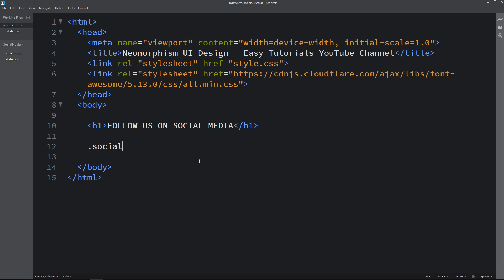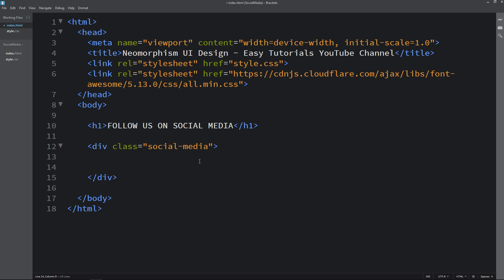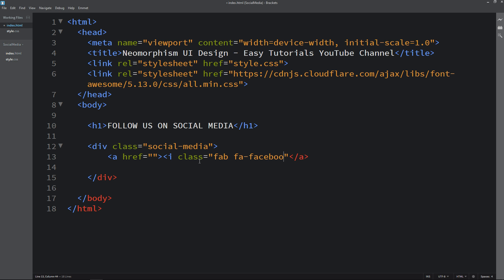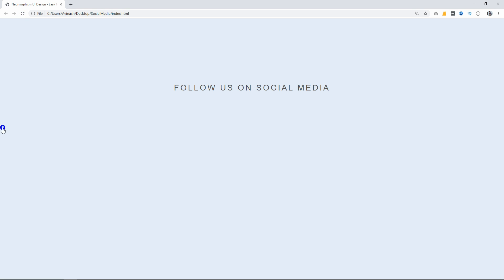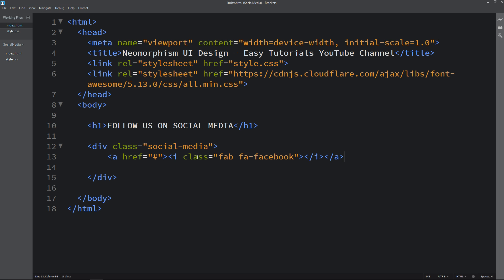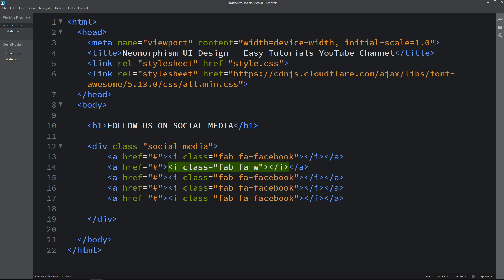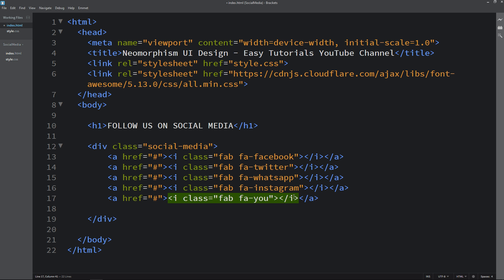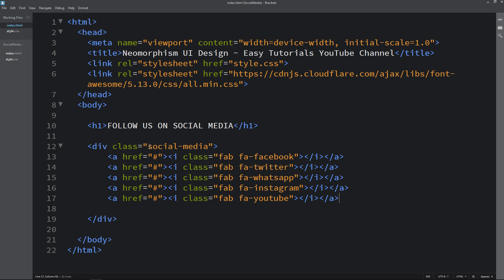Next we will come to the body tag and here I will create one div with the class name 'social-media'. Inside this div I will add an anchor tag, and then write the icon code. This is the icon code for Facebook — you can get icon codes from the FontAwesome website. Here I will add a hashtag; instead of that you can add the actual URL. Refresh the webpage and you can see one Facebook icon on the page. Now let me duplicate this line and change the names for Twitter, WhatsApp, Instagram, and YouTube. Refresh the webpage again and you can see all the different icons.